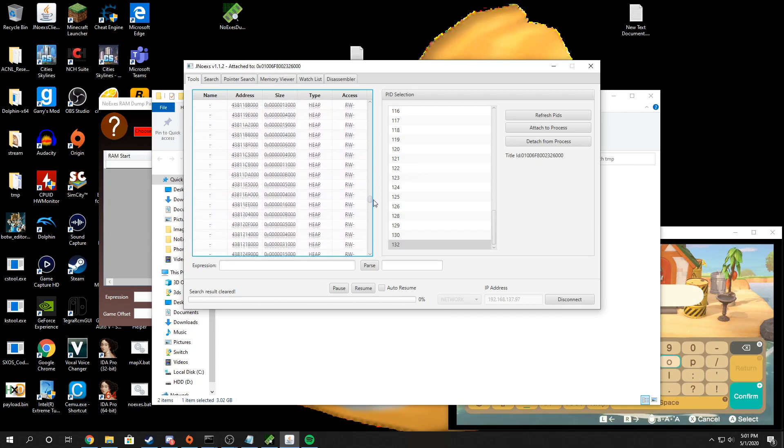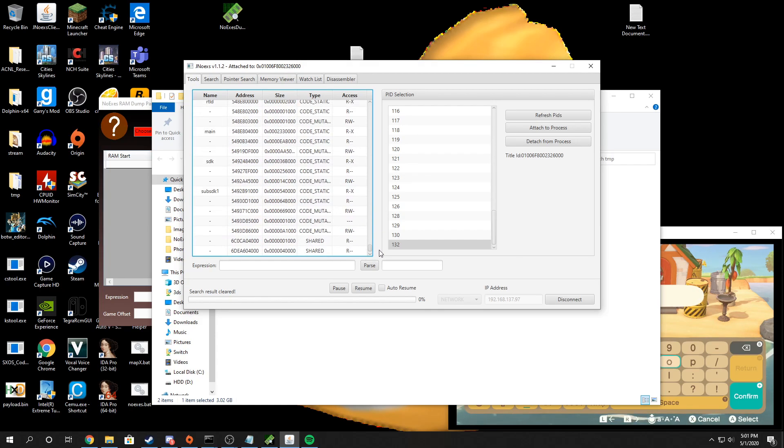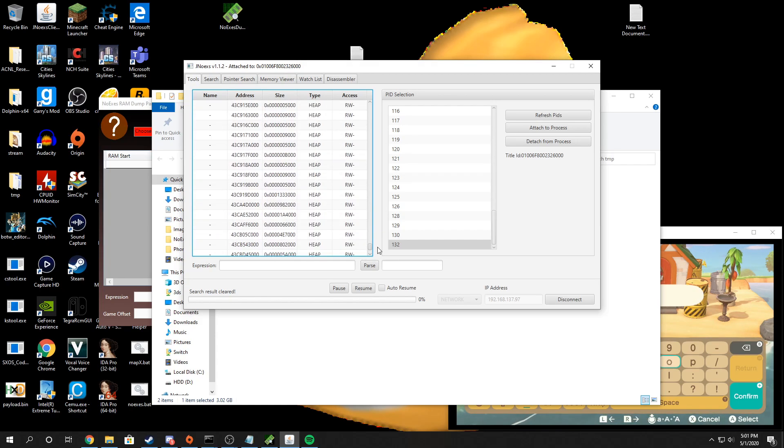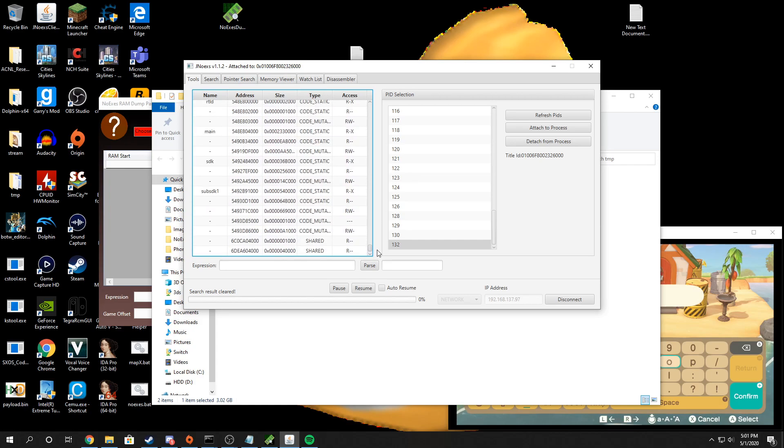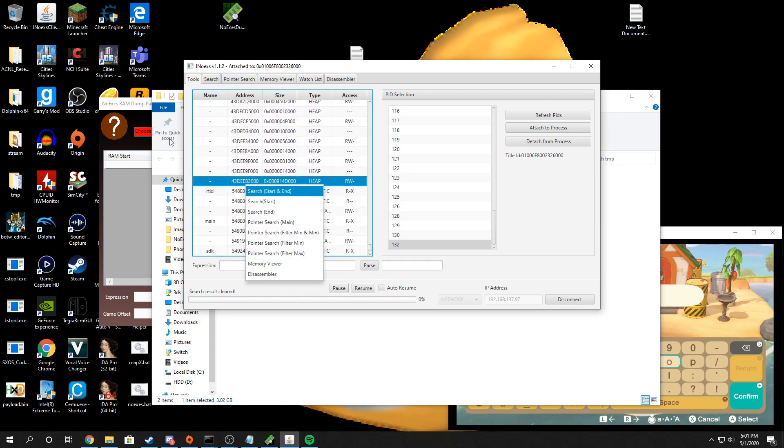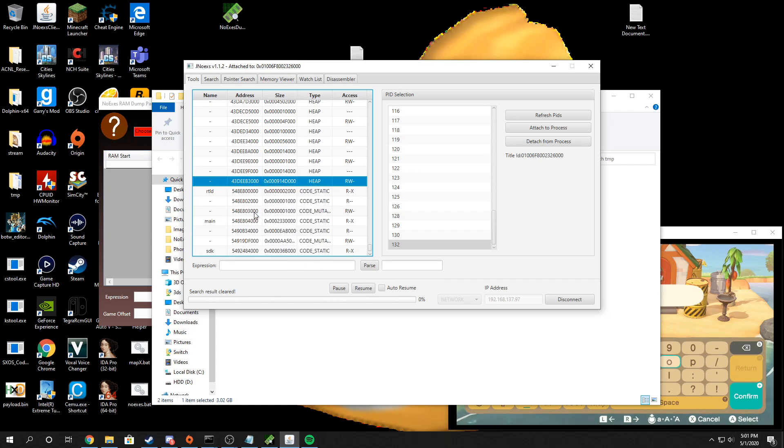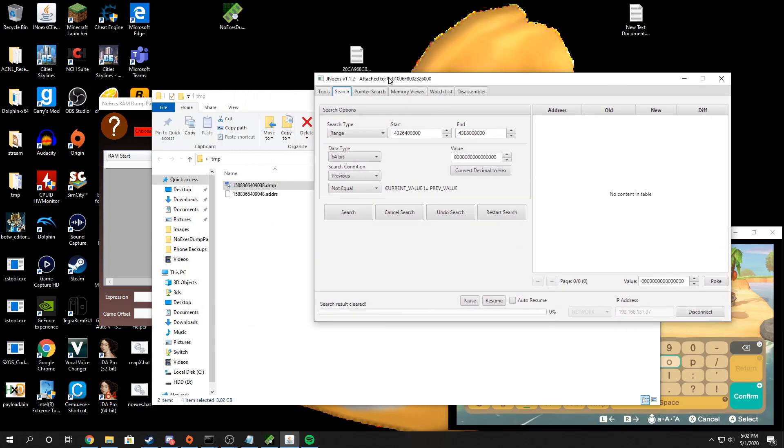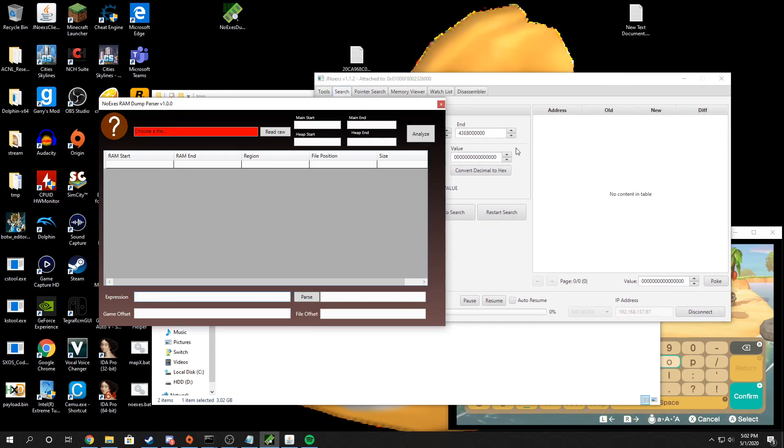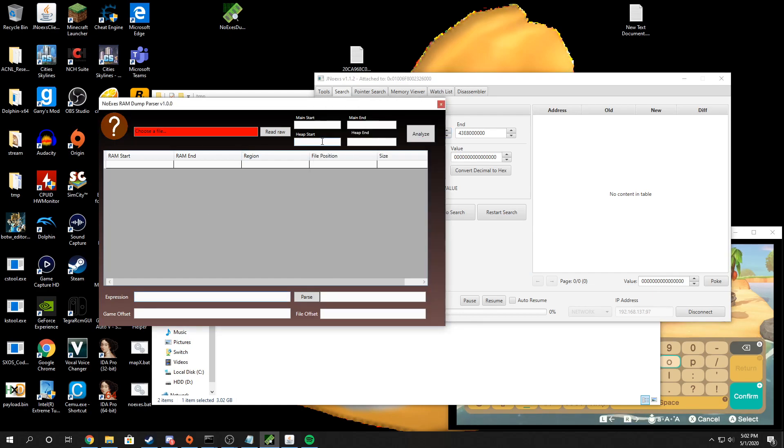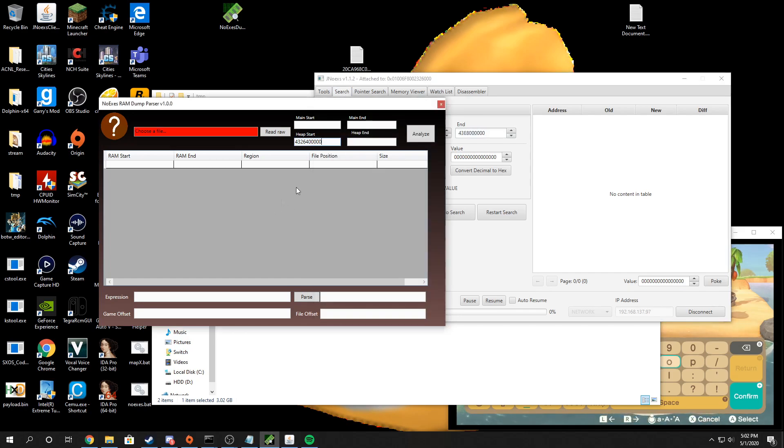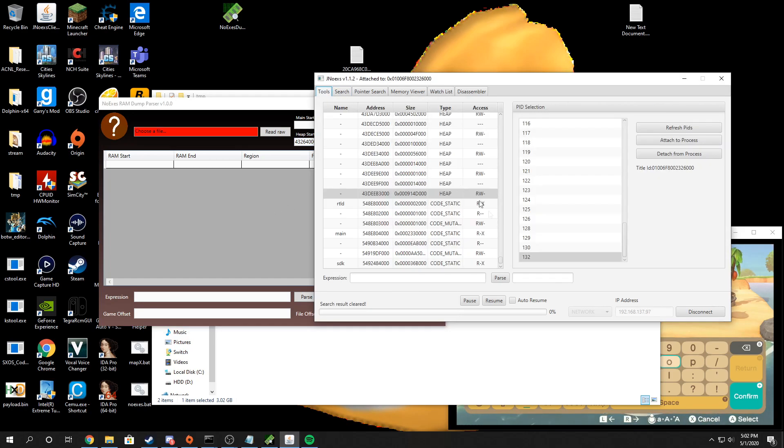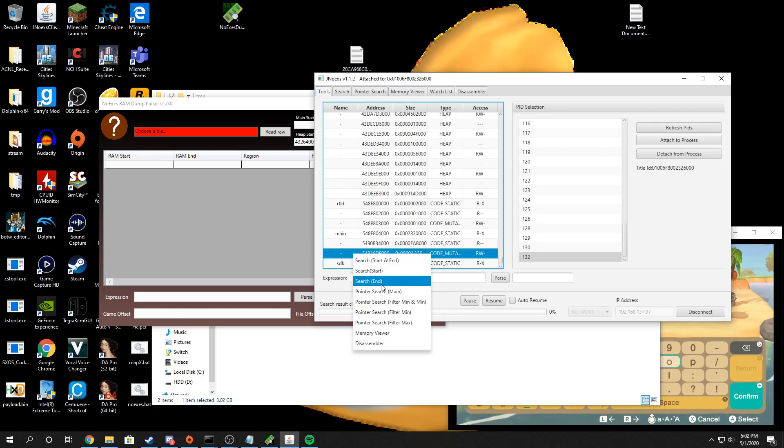So the last instance of heap, you're going to do search end. And then you're going to go into the search tab and you then want to put this into heap start and heap end. You also want to repeat this for the main. This is the main and this is the end of the main.